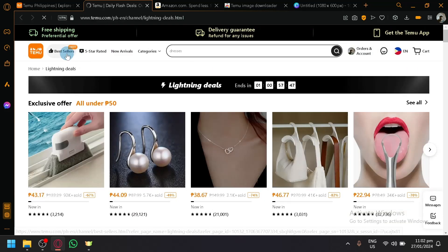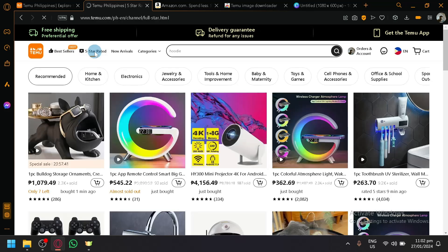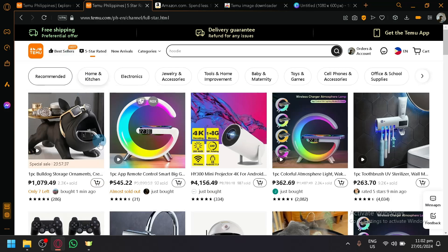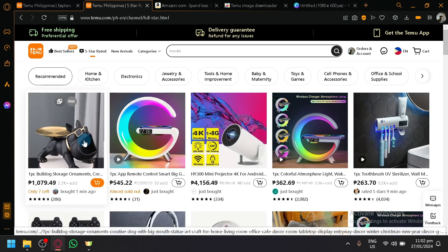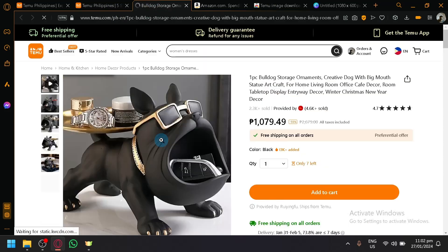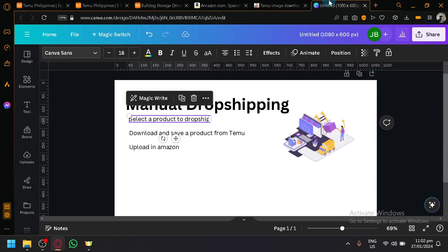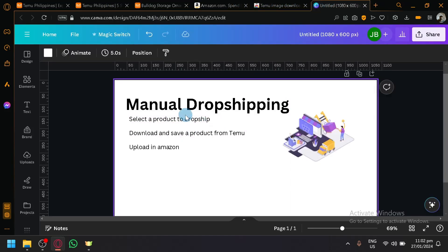You can also find items from Bestsellers or Five Star Rated to ensure that those products are actually tested and tried by a lot of people. For example, this one — a bulldog storage compartment. This is the product that I would like to sell on Amazon. So we've done step one, which is select a product to dropship.